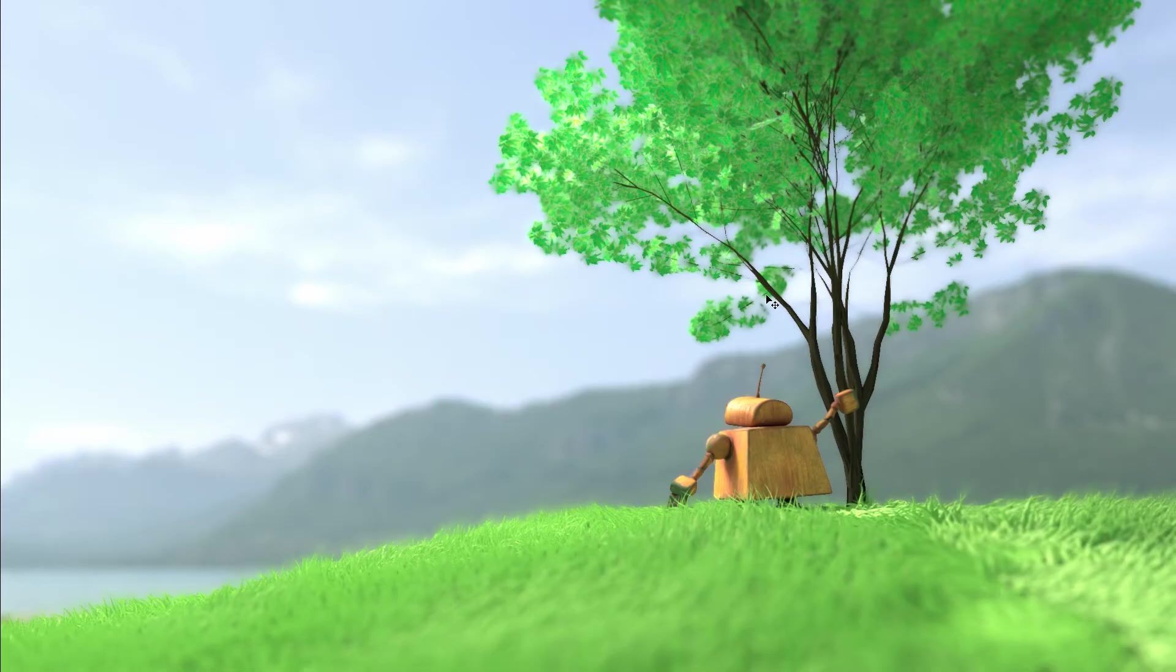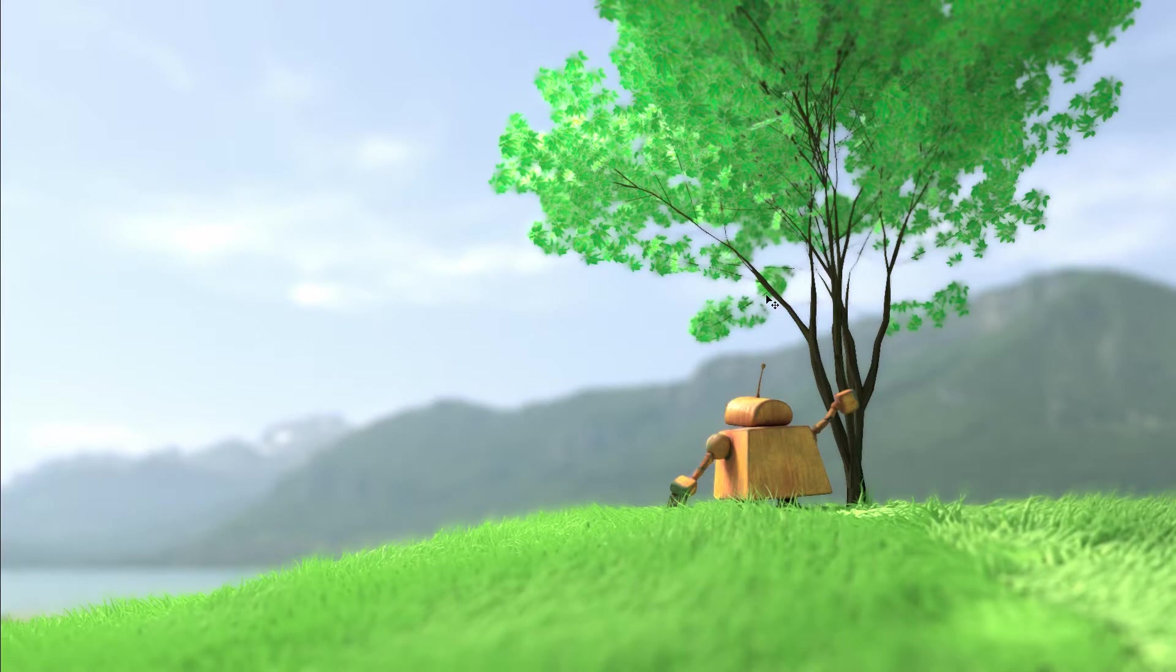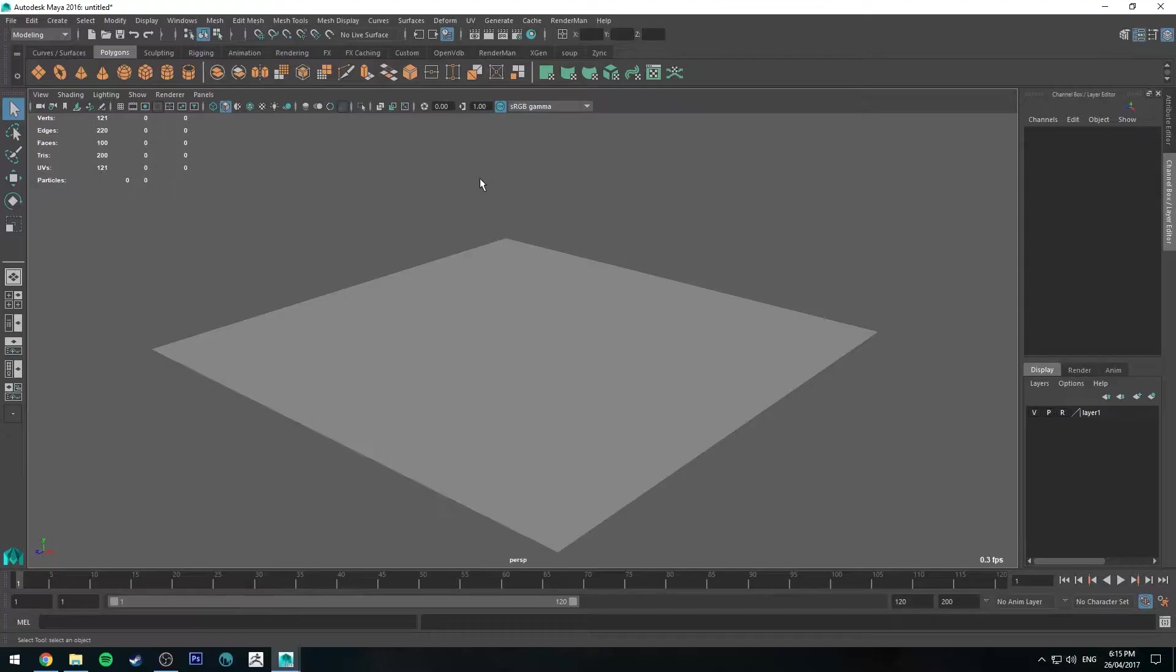Hello, Michael here with another RenderMan tutorial. This week we're going to be looking at how to render paint effects trees in Maya with RenderMan. They don't work by default, but it's pretty easy to convert them to RenderMan shaders and they look pretty good. I've got a quick example I whipped up the other day, and I'm going to show you how to make the same sort of tree.